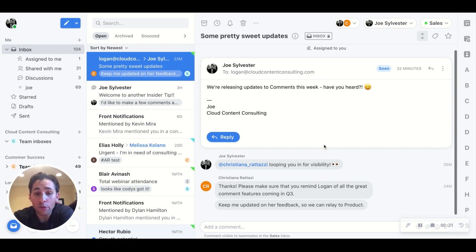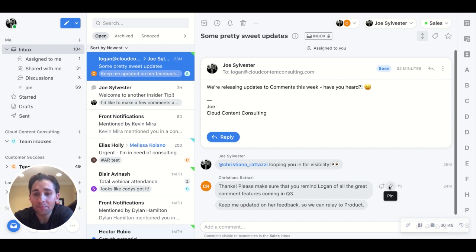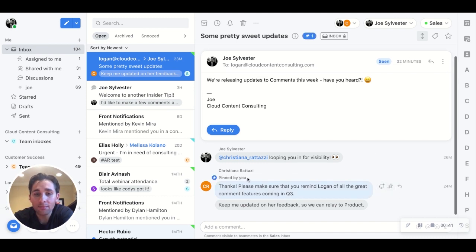Here in this conversation, maybe Christiana just made an awesome comment that I want to make sure I remember and can reference super quickly if I come back to this conversation. So I'll pin this comment. You can see it was pinned by me.